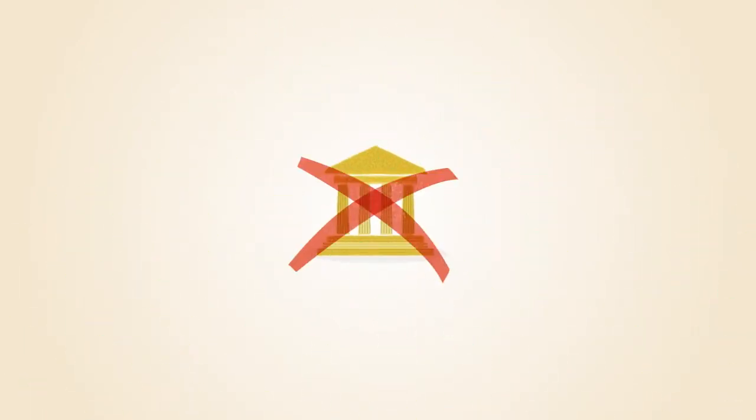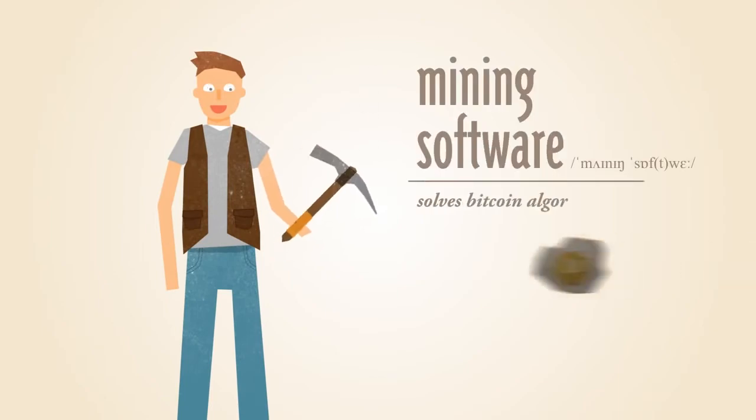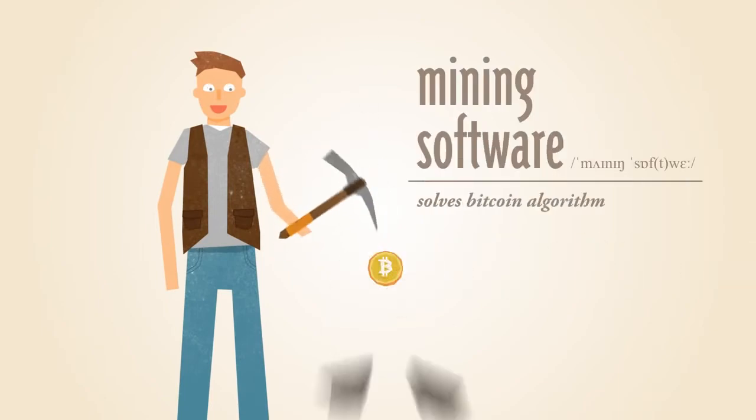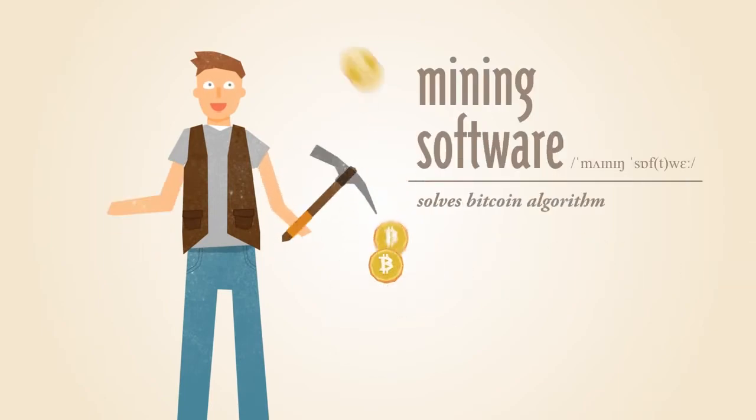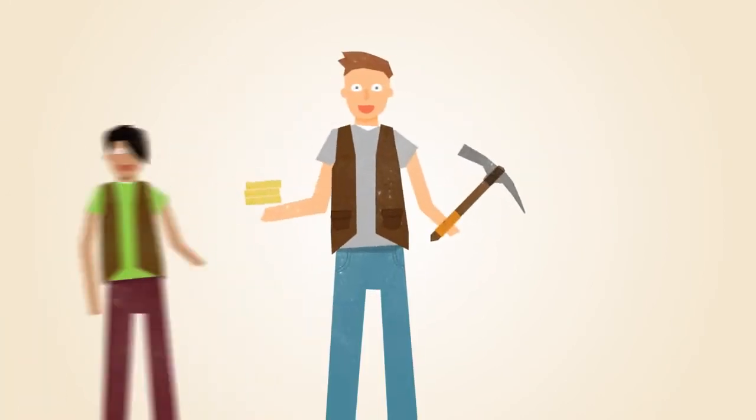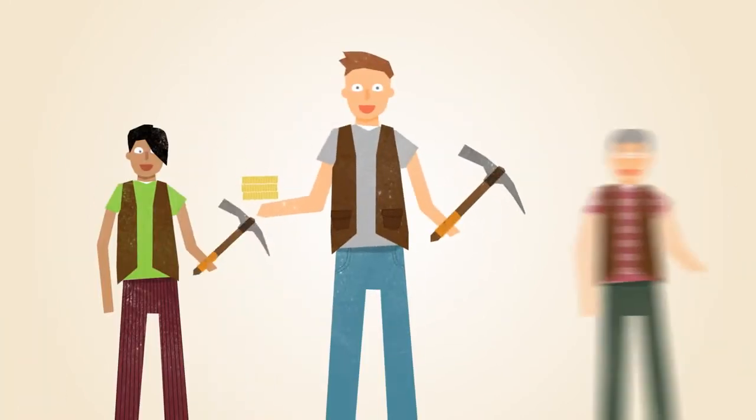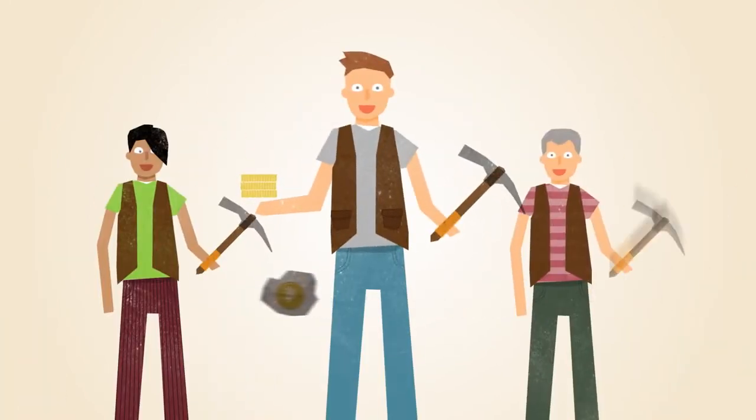With Bitcoin, miners use special software to solve math problems and are issued a certain number of Bitcoins in exchange. This provides a smart way to issue the currency and also creates an incentive for more people to mine.